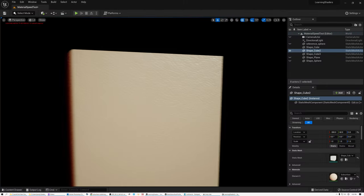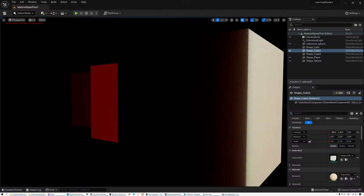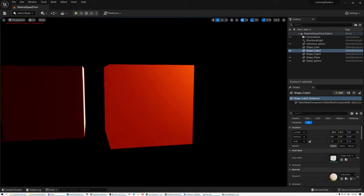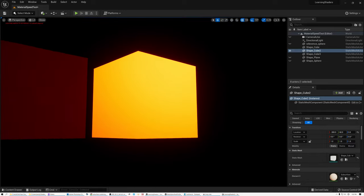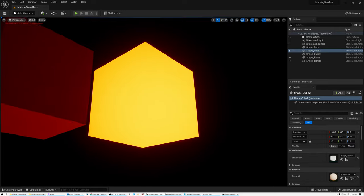Today we're going to talk about subsurface scattering in Unreal and Unity. Let's go.